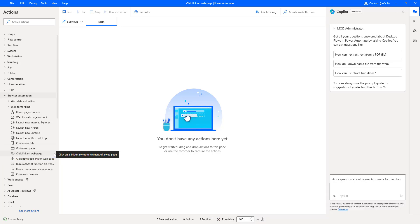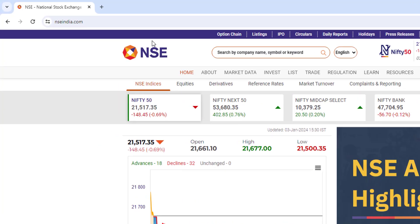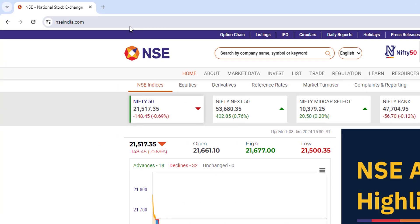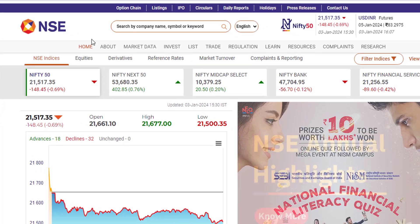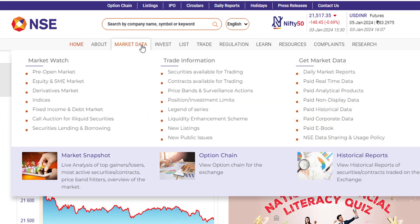Before going to work with this action — 'Click Link on Web Page' — let me show you a small scenario where exactly we are going to use this action. Let me go to the browser and I am going to use nseindia.com, and then I am going to navigate to Market Data.